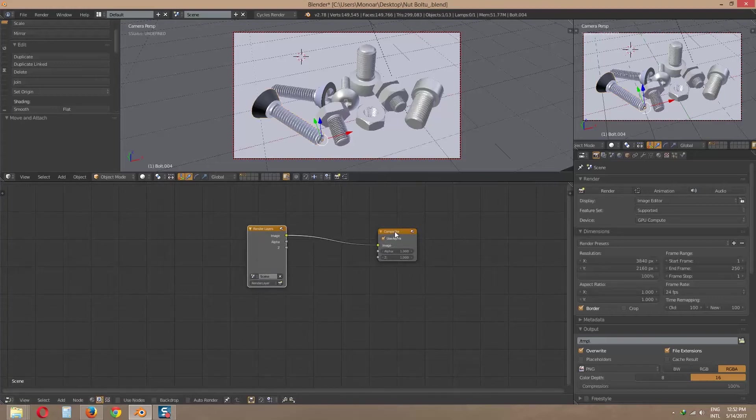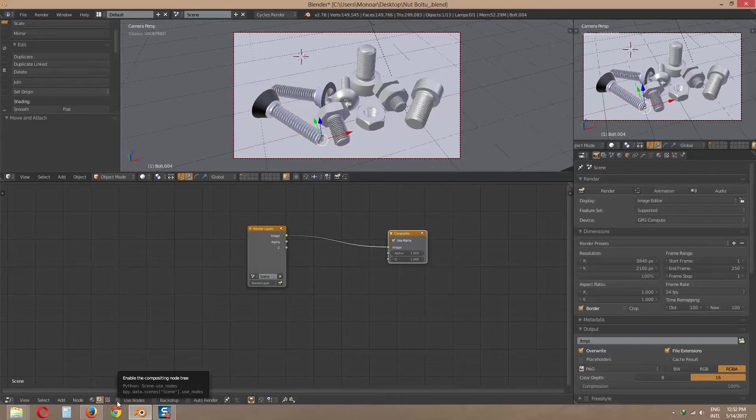If you don't see this node, check use node and check backdrop.